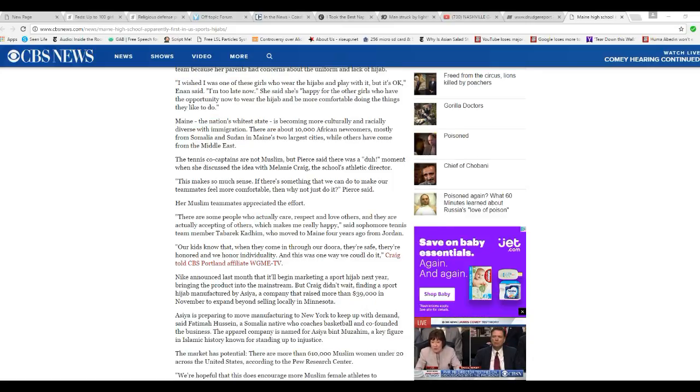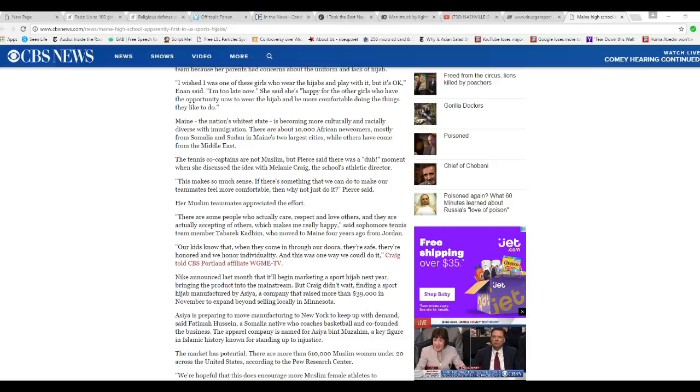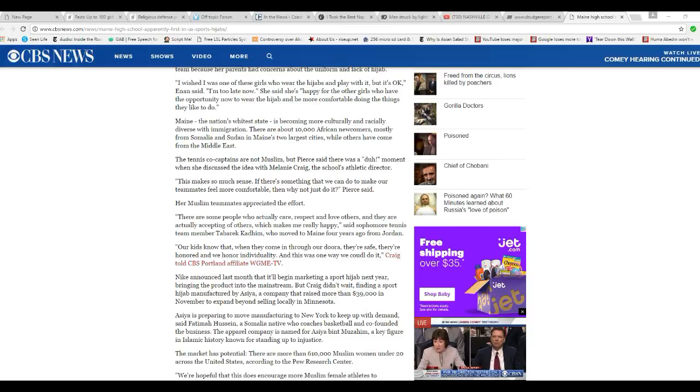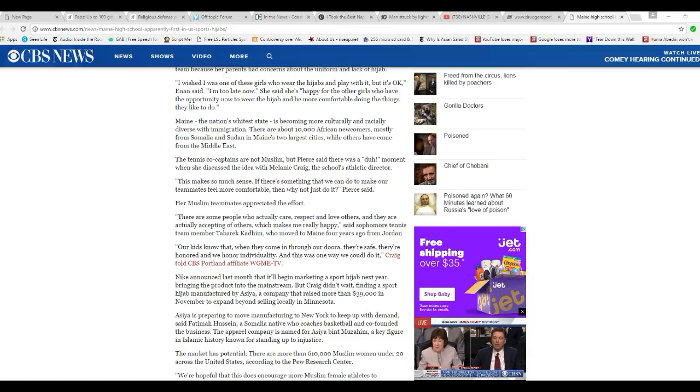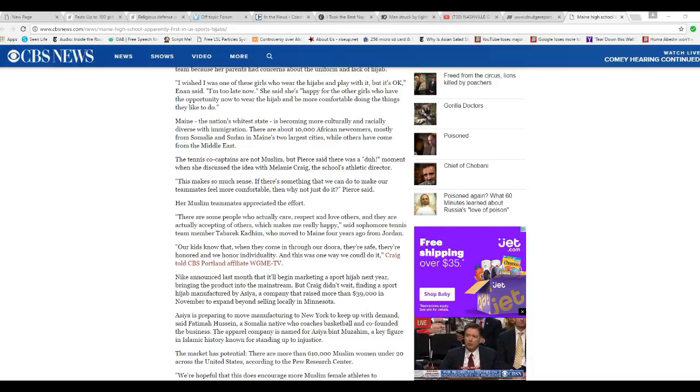Nike announced last month that they'll begin marketing a sport hijab next year, bringing the product into the mainstream. But Deering doesn't wait, finding a sport hijab manufactured by ASEA, a company that raised more than $39,000 in November to expand beyond locally selling in Minnesota.